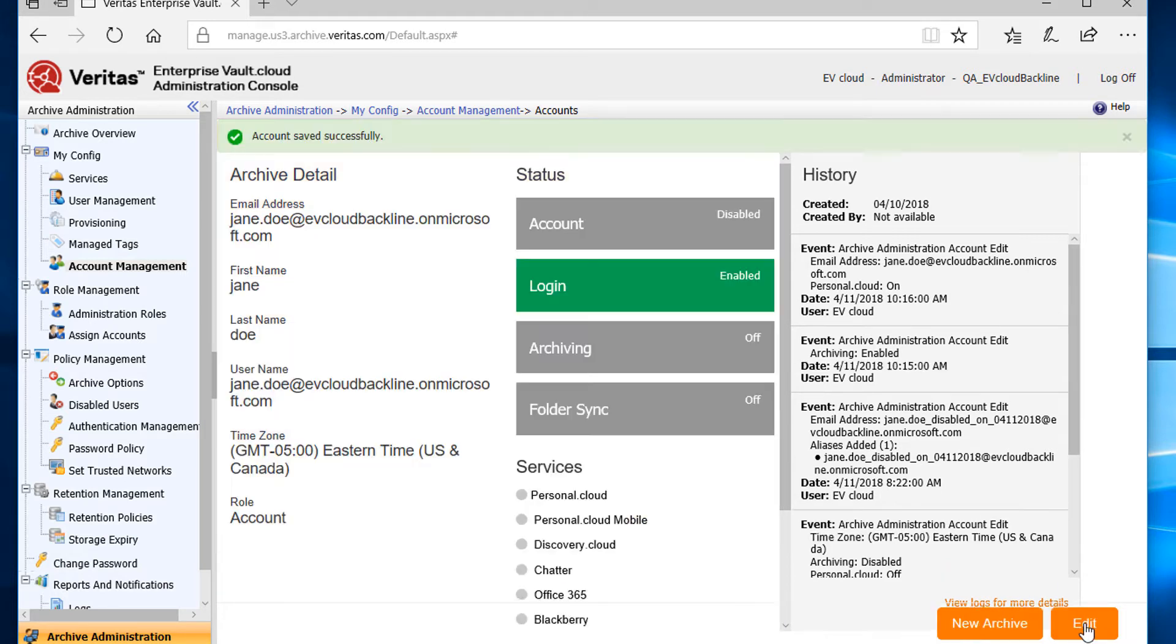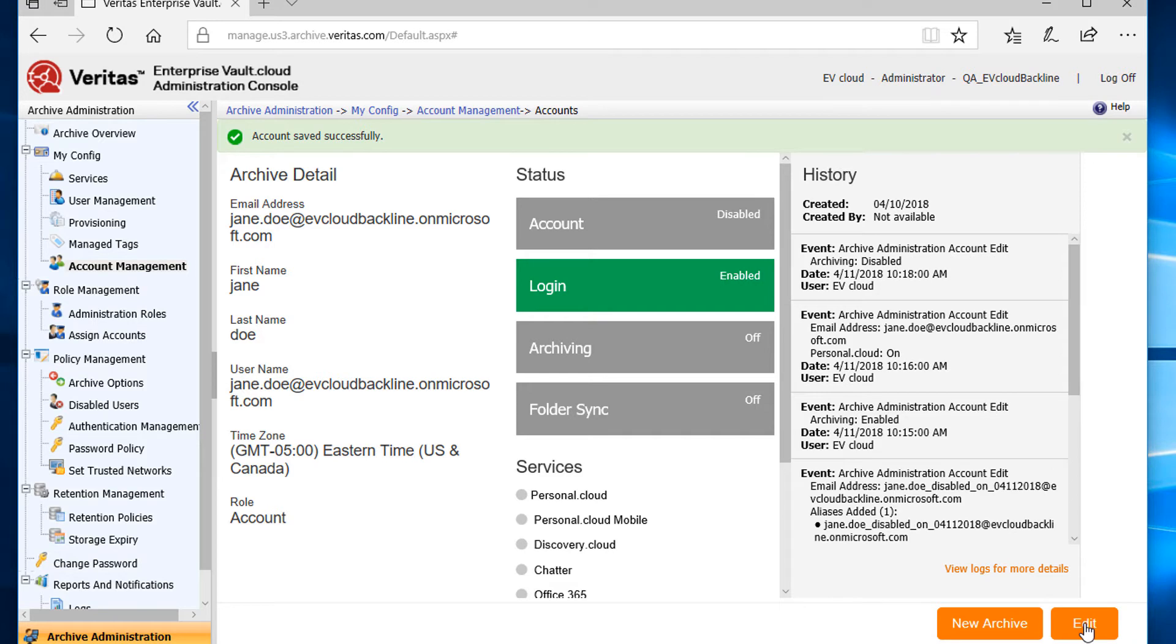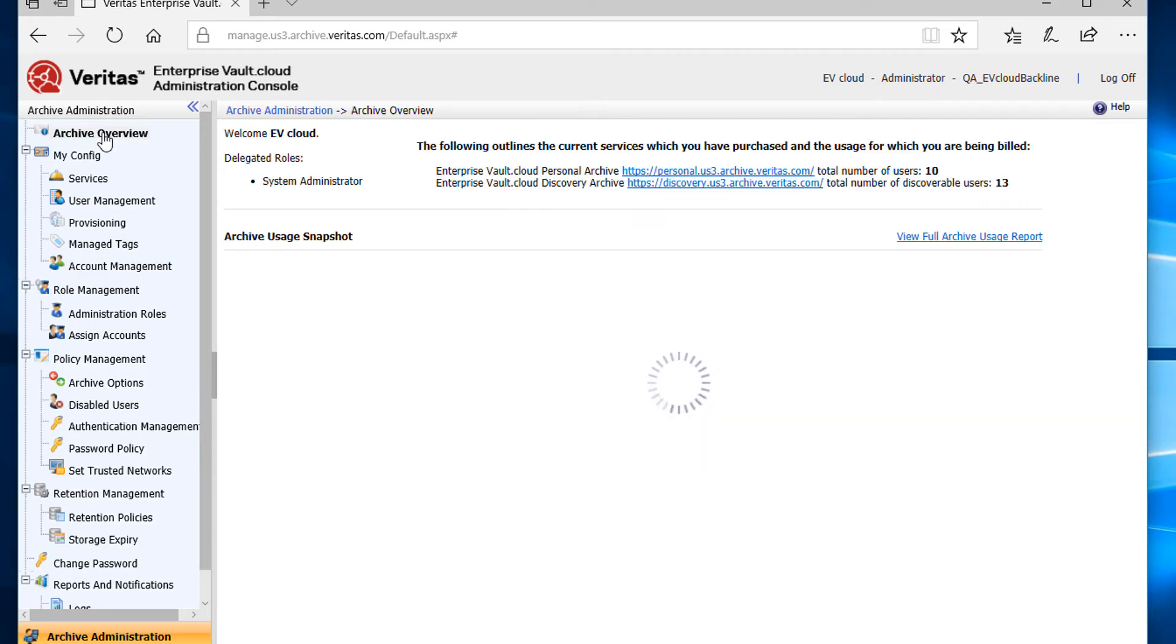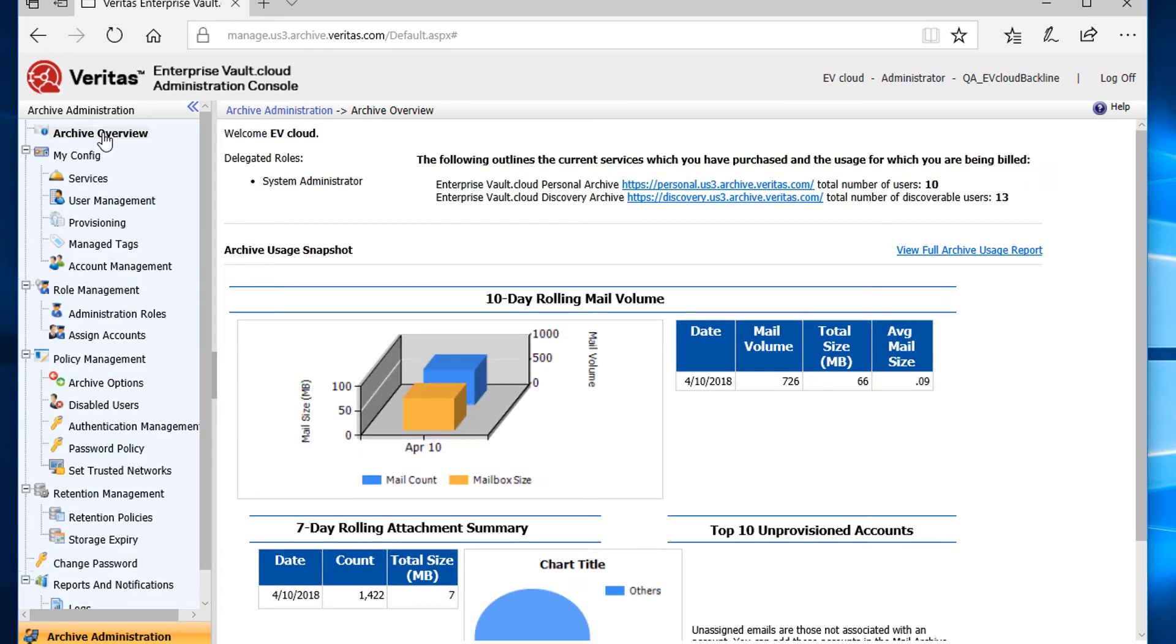That's it. Now let's go back and look at our number of users from the archive overview page. Now the number of discoverable users has reduced by one.